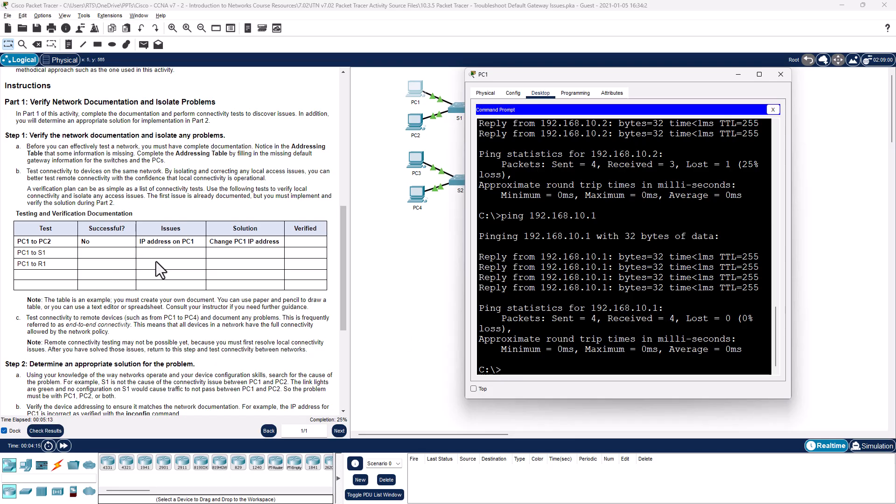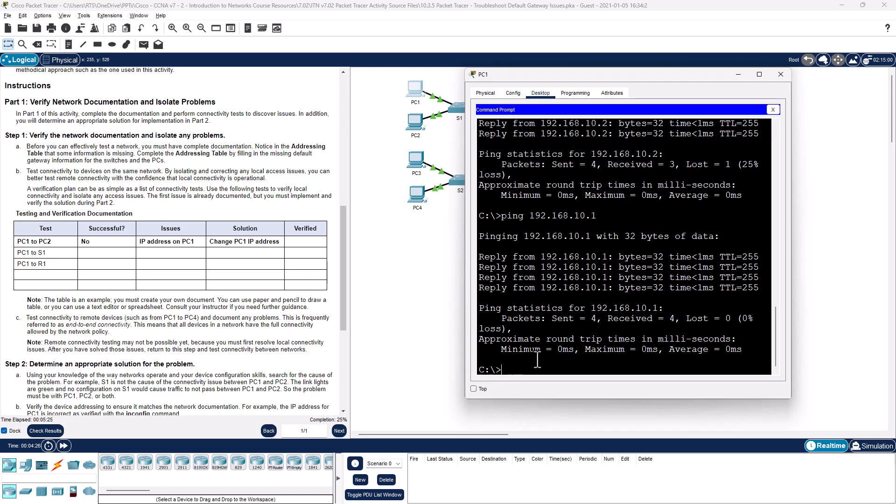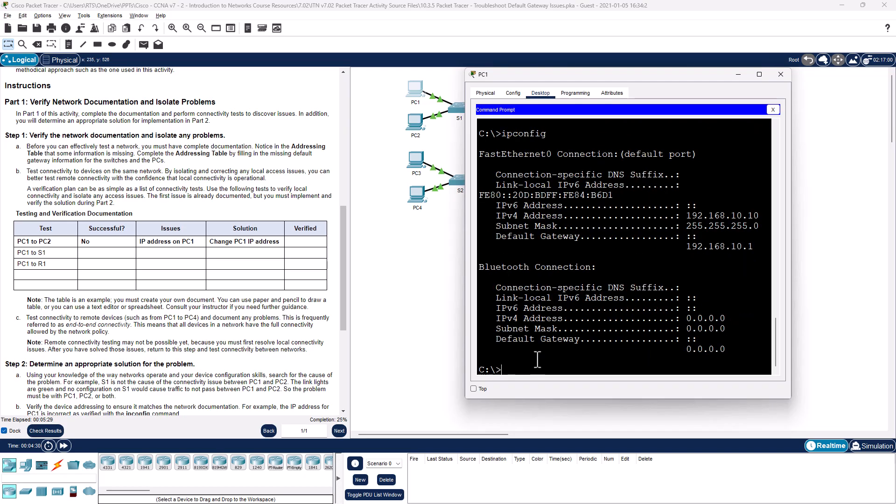So we went through and we've re-verified all of this. Test connectivity to remote devices like PC4. Well, I don't have a default gateway. Do I? IP config. Oh, default gateway is there. So let's try to ping PC4, 192.168.11.11.